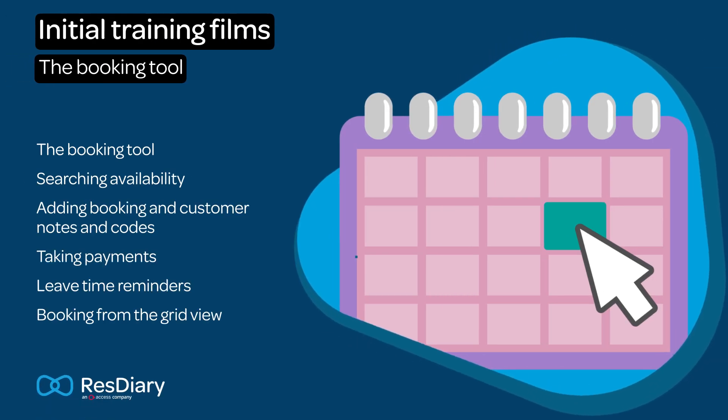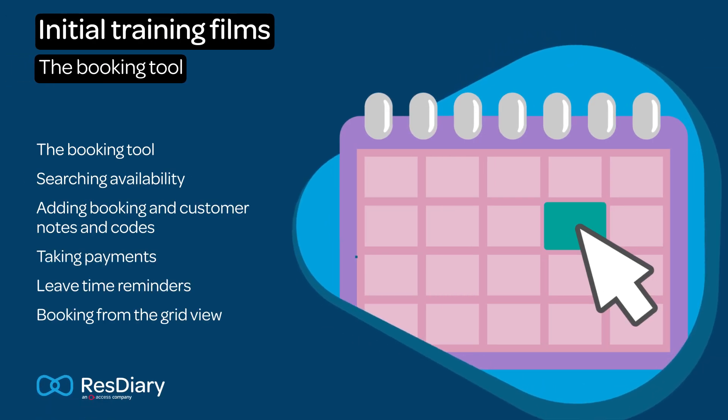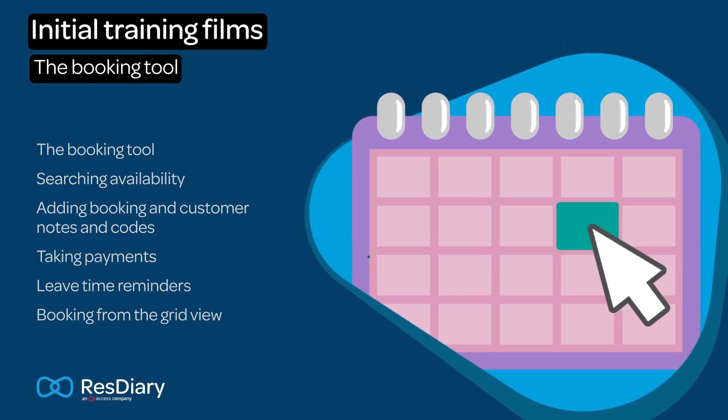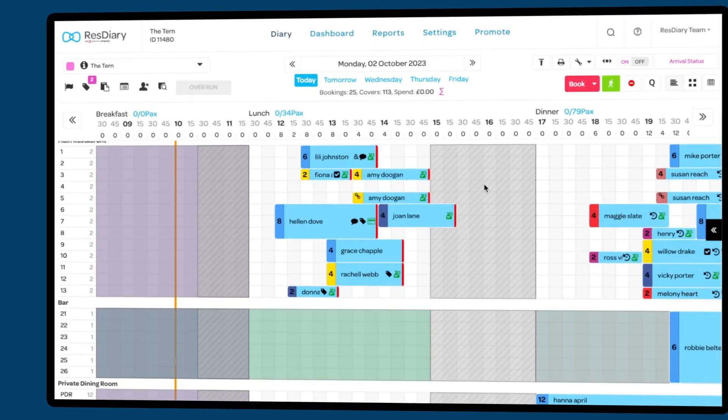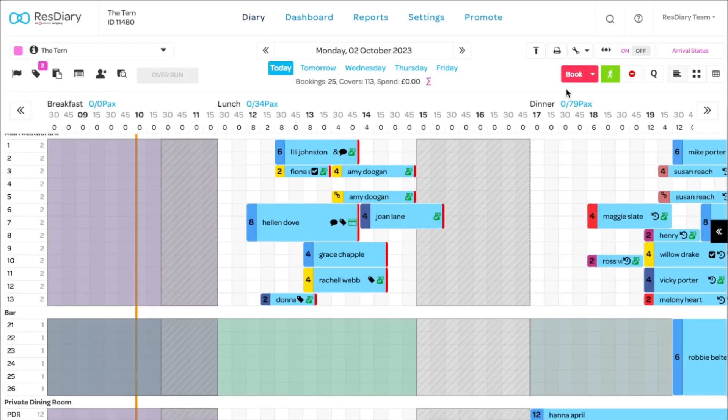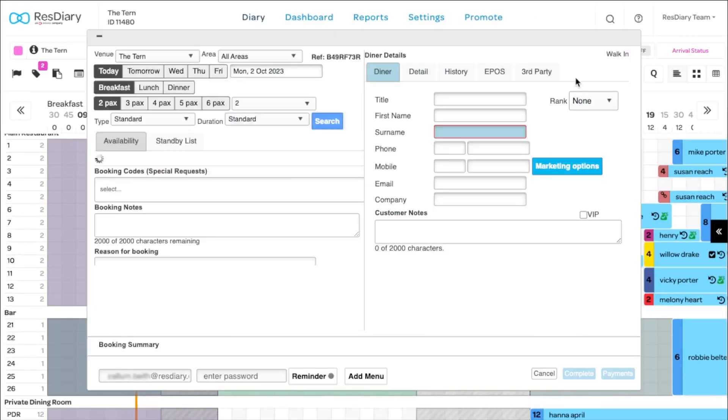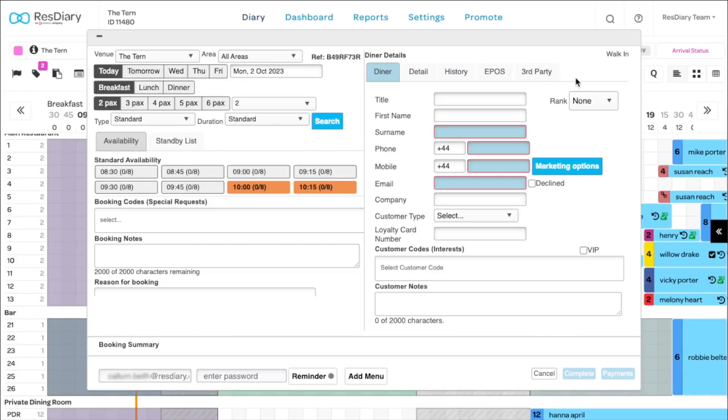This training film covers making a booking. To add a booking to your diary, click the book button. This opens the booking window.